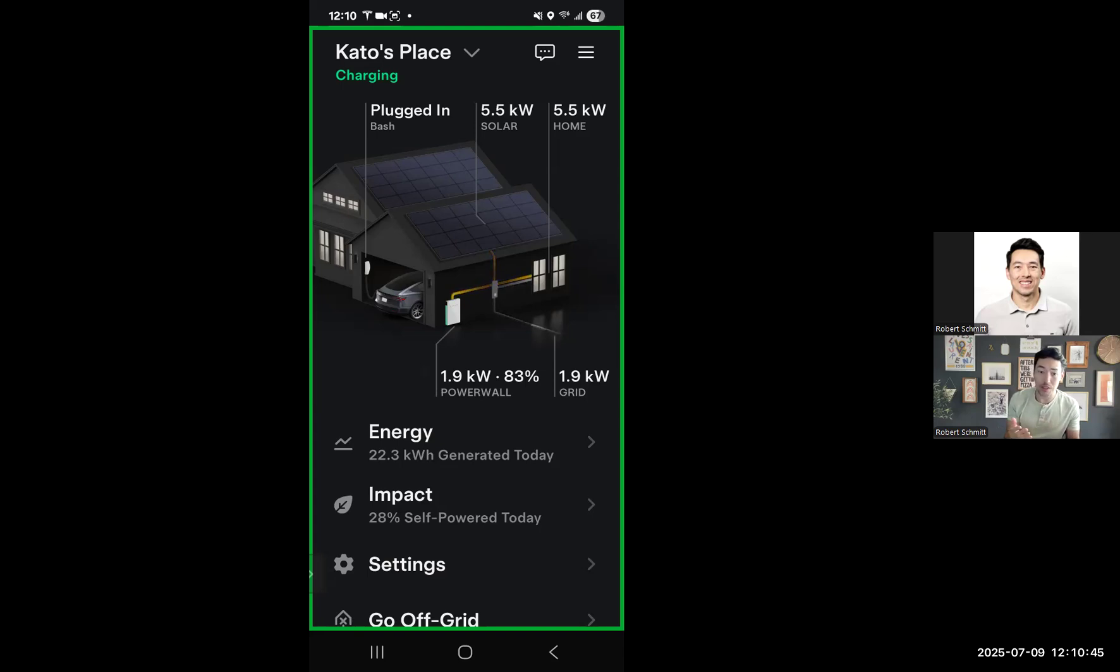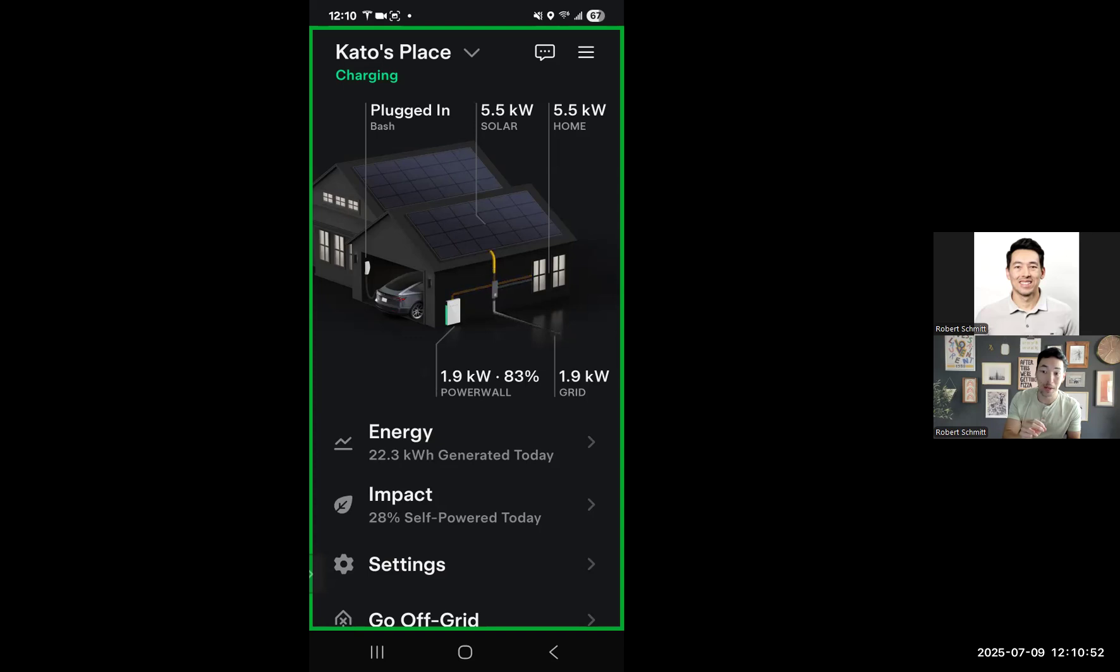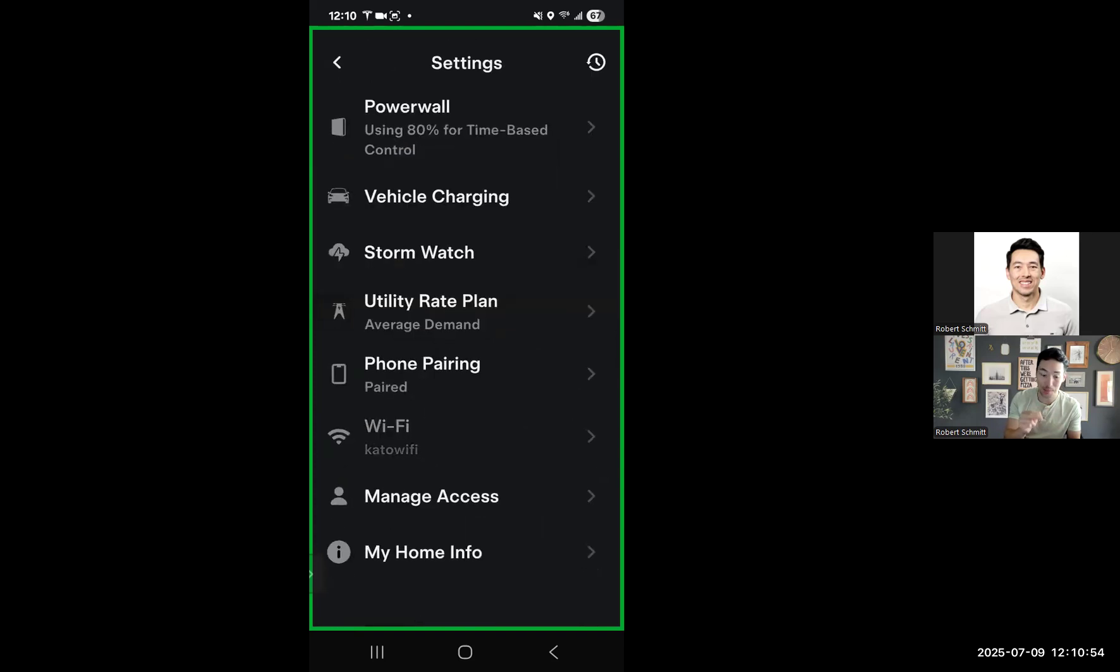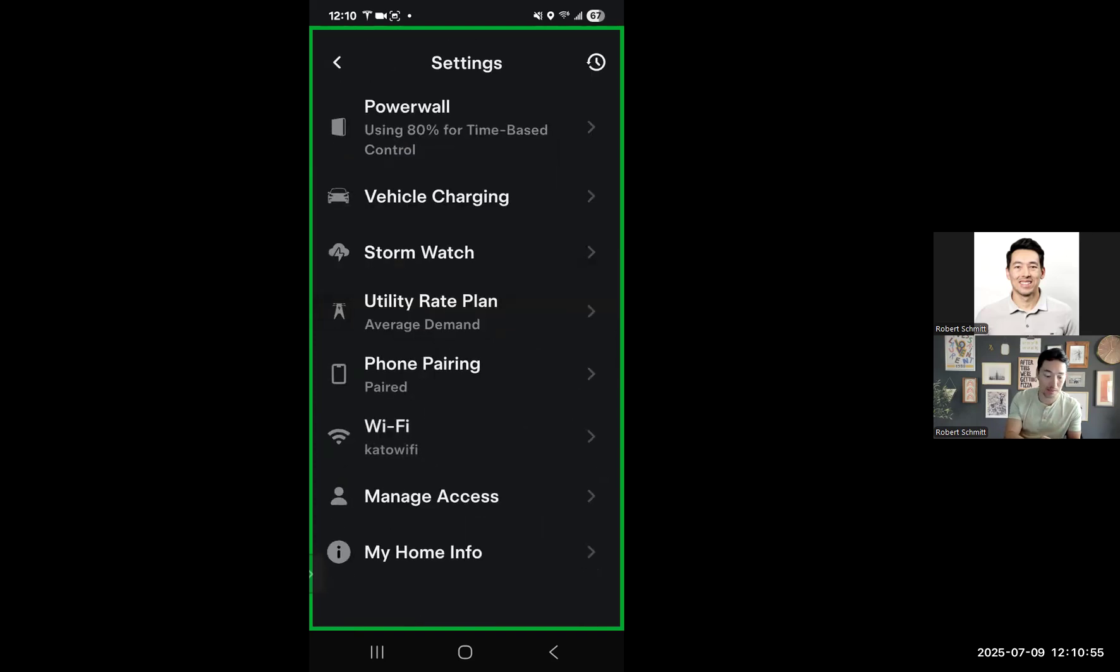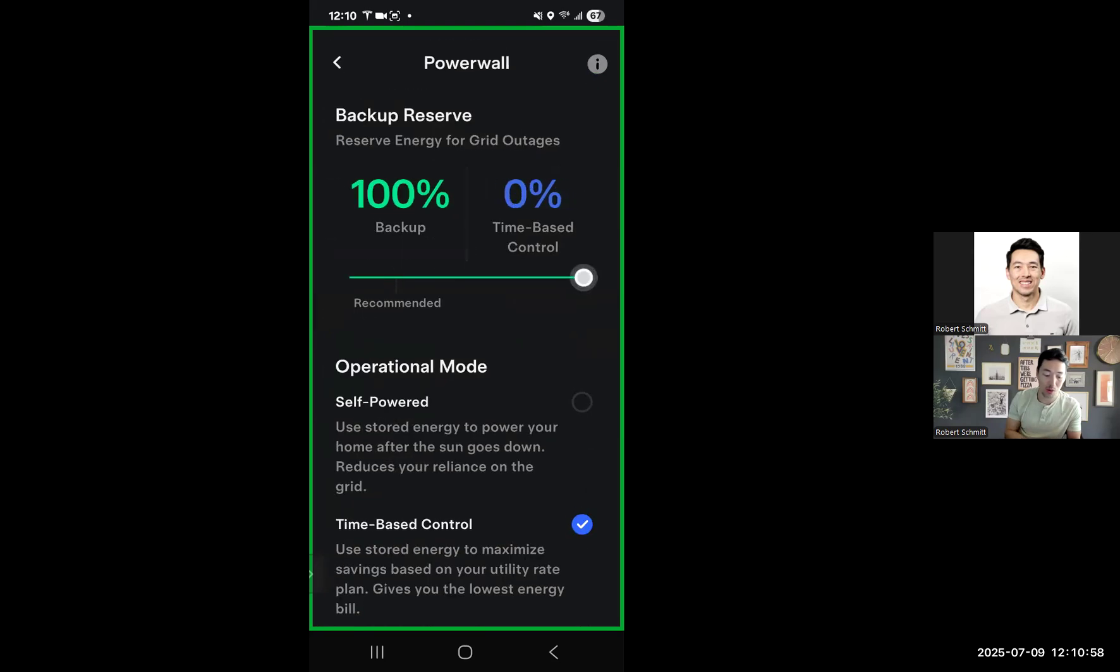And so to fix this is to basically go into settings. And this is a two-level fix. One is a very annoying way to basically babysit this thing every day until the permanent fix is in place, which is going into your settings, going to time-based control, and bringing that to 100% backup.